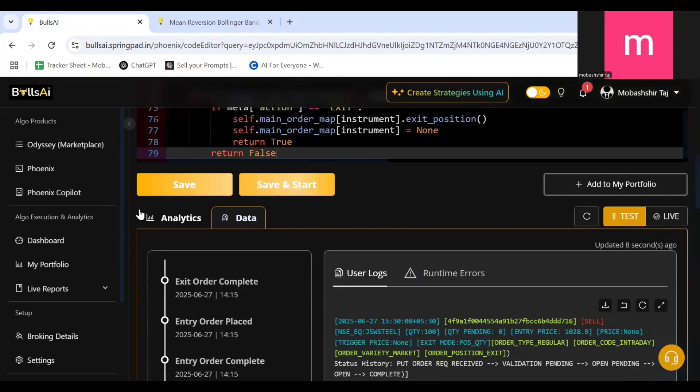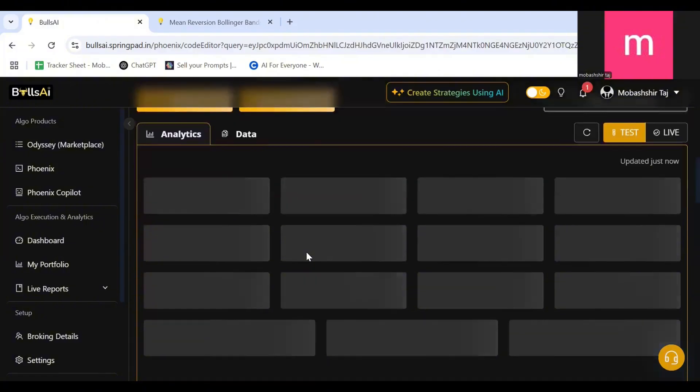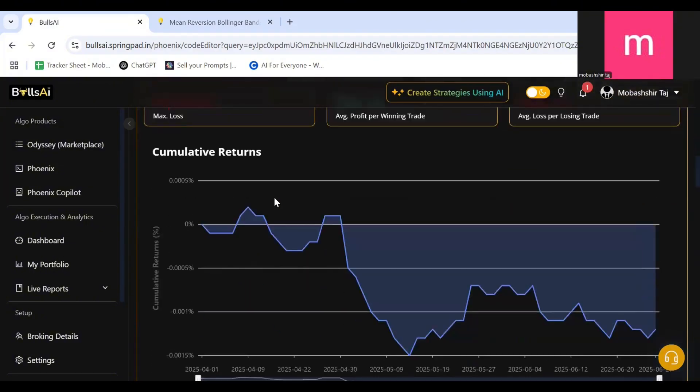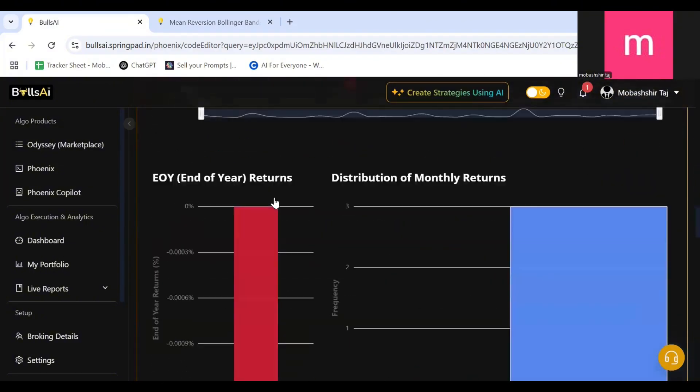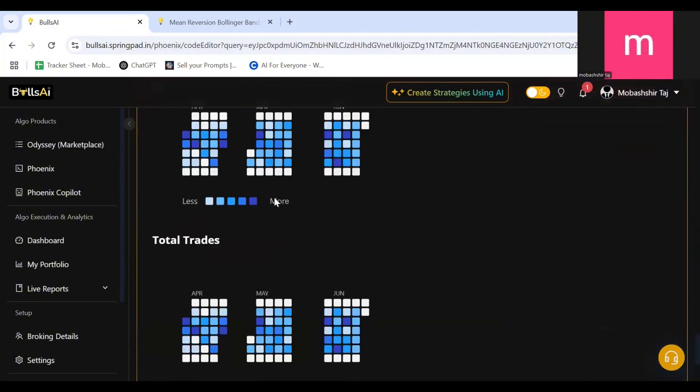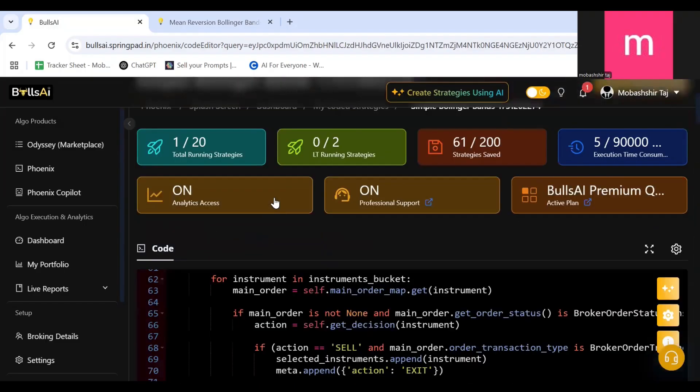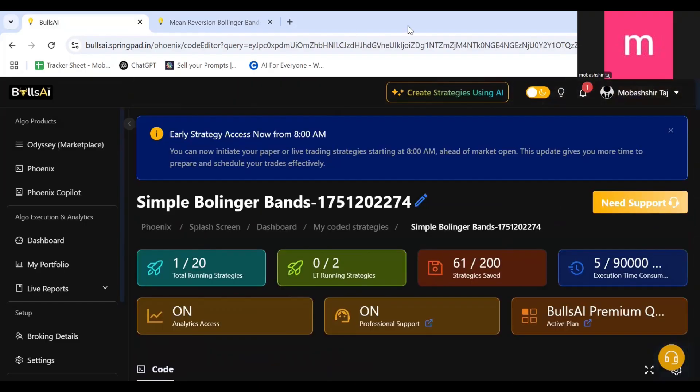If I click on Analytics I can see the analytics. Right now you can see all the curves, everything has been generated. So this was Bollinger Bands and thank you everyone, I'll see you in the next video.